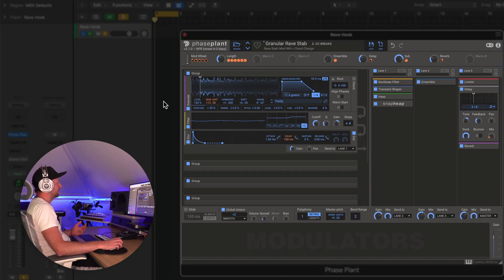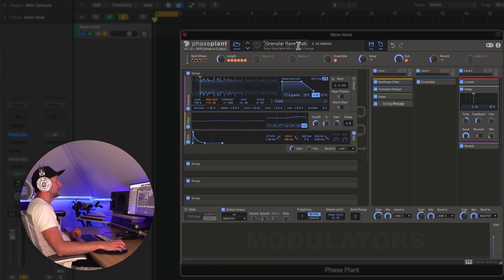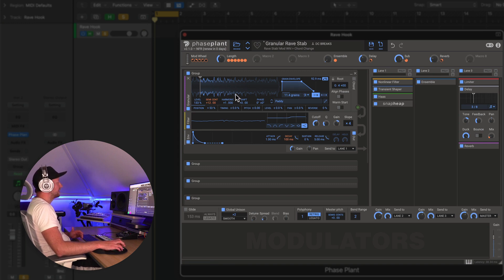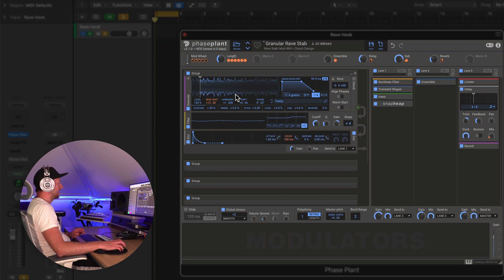So let's take a look at this preset I've designed which I've called granular rave stab. As the name suggests, it's making heavy use of the granular engine within Phase Plant, which is a relatively recent addition but it's very powerful and can lead to some really interesting sound design possibilities.